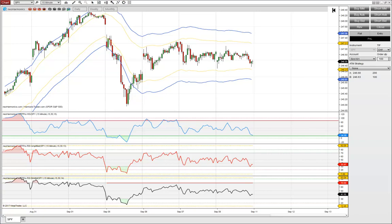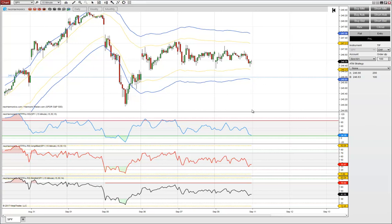Hey guys, so in the last video I showed you how to set up Gmail with NinjaTrader 8 to receive email alerts. In that example I just gave the horizontal line alert — you put this level on the chart and get an alert when price hits it. Pretty handy, a very common situation, but in some cases you might want to do something a little more complex than that: a condition-based alert. So let's make a condition-based alert with HSI in this example.